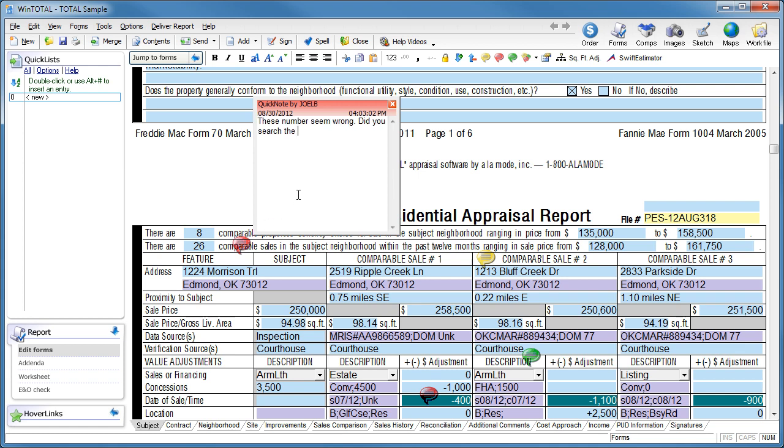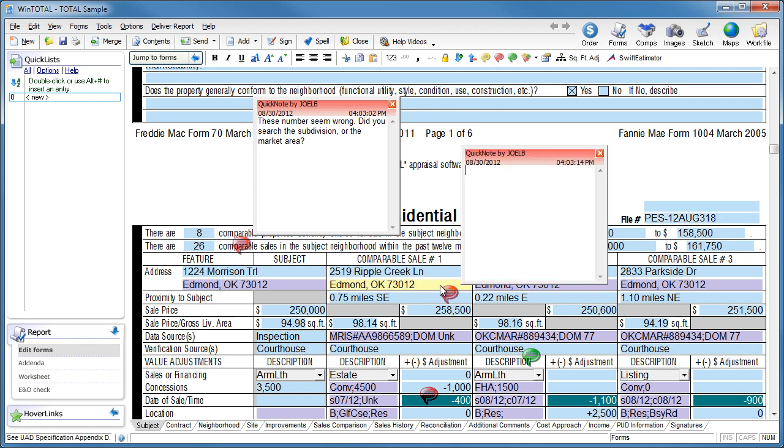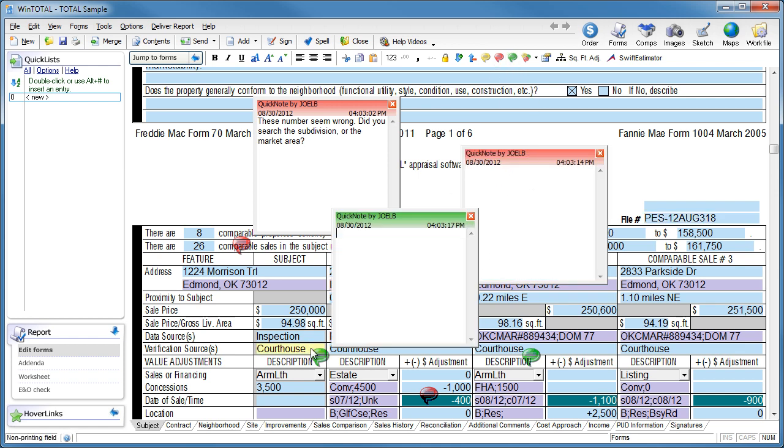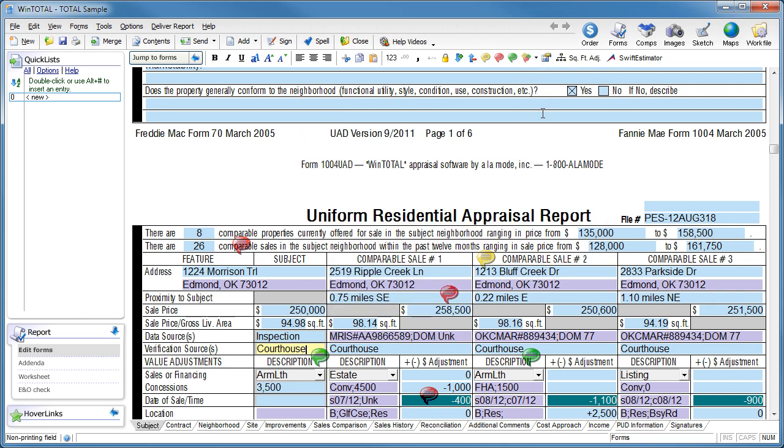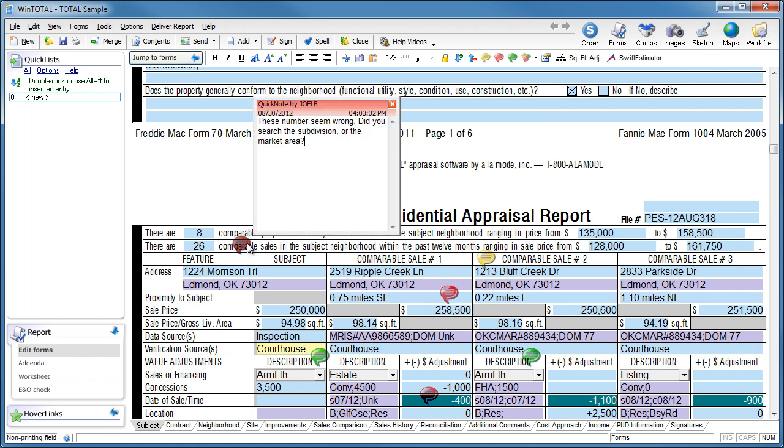Type your message to your trainee or the reminder to yourself, and add another. Once you have several Quick Notes on the form, you can close them all so that you can see the form itself better, but still have the transparent balloon as a reminder that it's there.